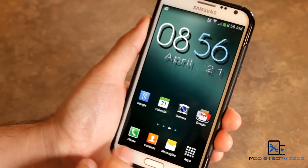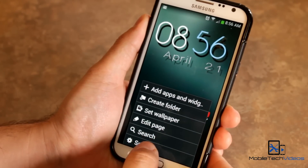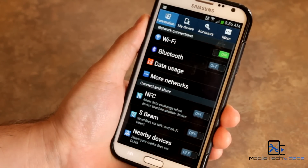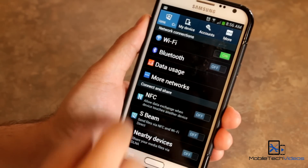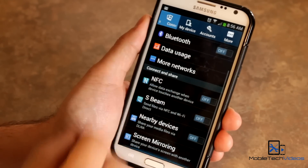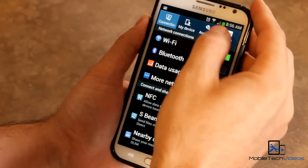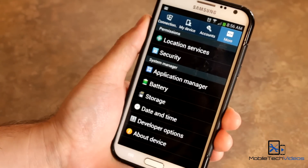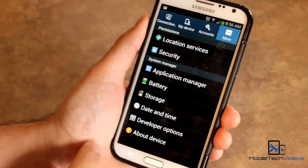What you're going to do is go into your system settings, and you're going to want to find developer options. If you have a vertically scrolling list, it's probably going to be towards the bottom. If you're on TouchWiz, it's going to be on the last page.